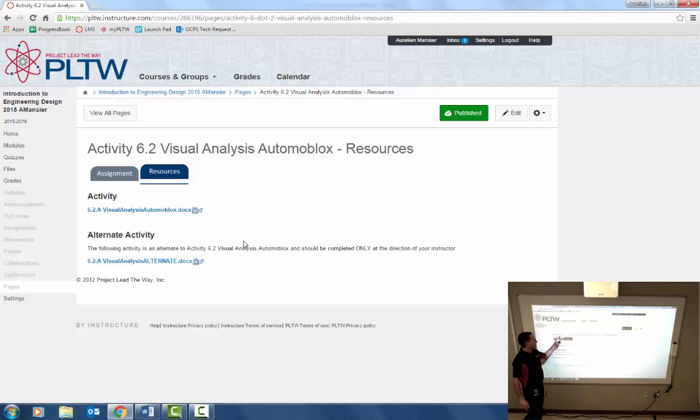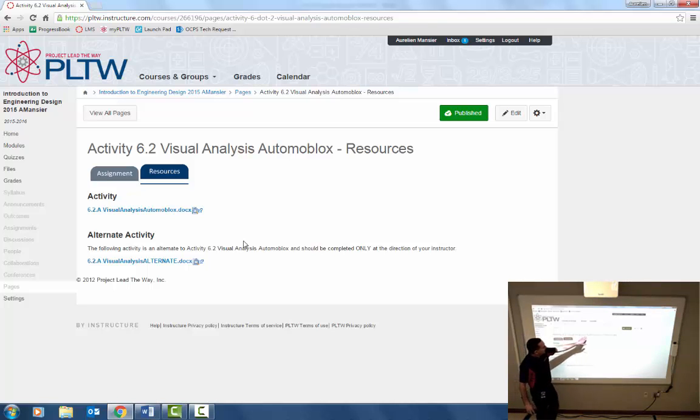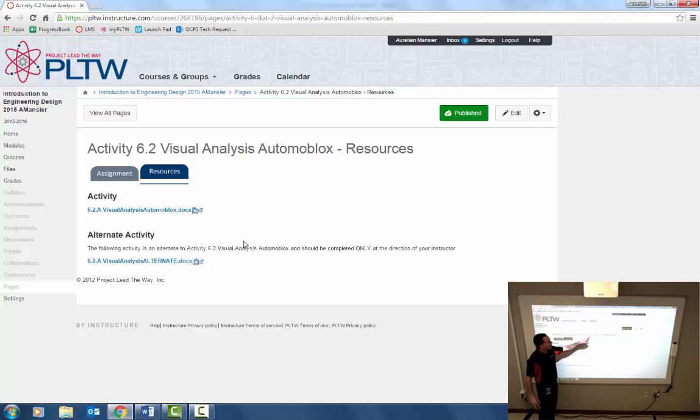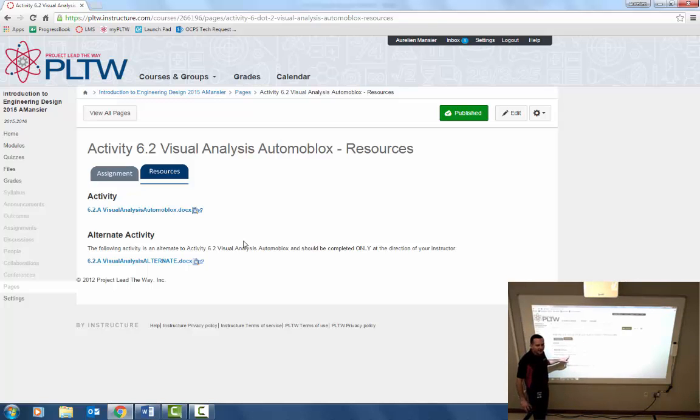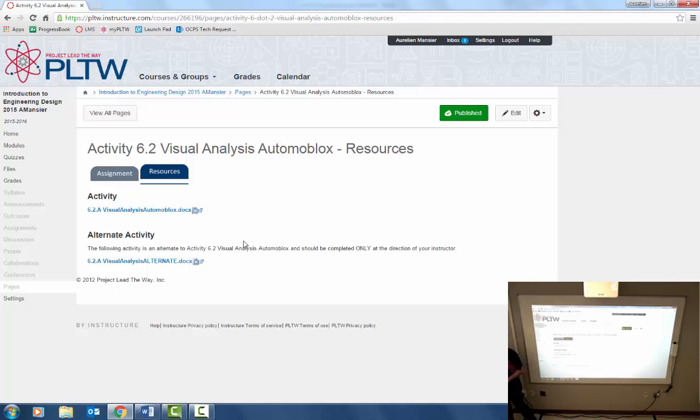We're going to start activity 6.2 visual analysis. I know that when you go to resources it says automobile blocks. We're not going to do it on the automobile blocks, you guys have selected your items. So when you open the Word document make sure you're selecting the alternate activity or the alternate Word document.